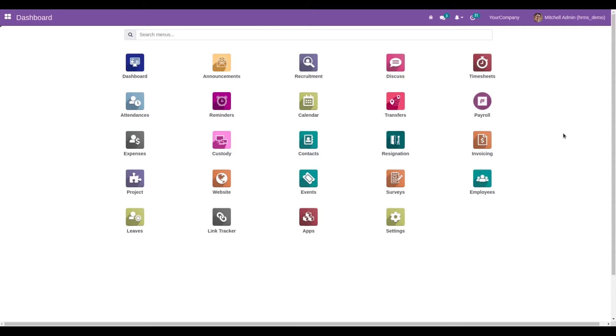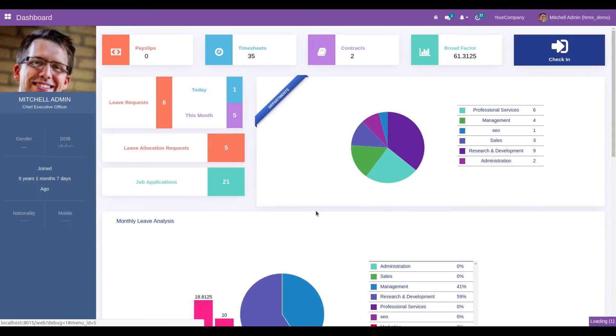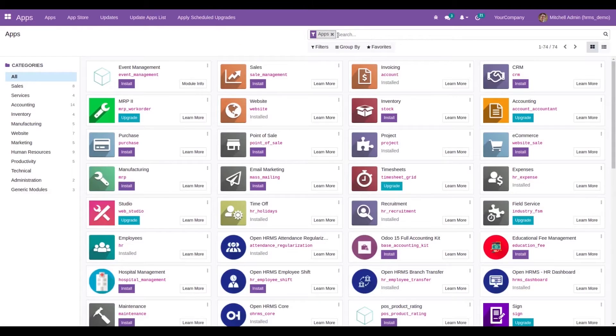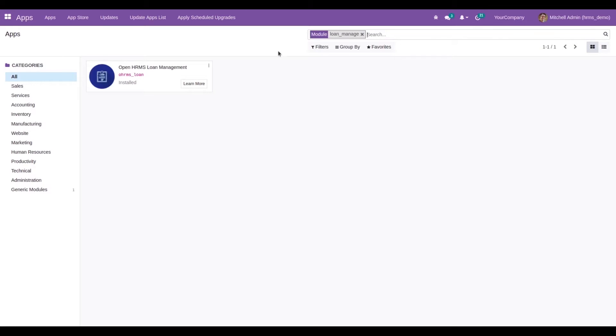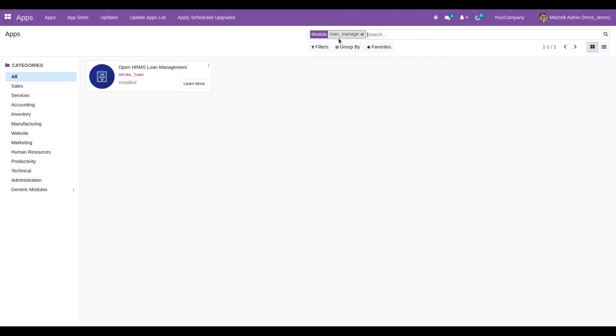Let's look at this feature. First, we need to install the module from the App Store. The module is called OpenHRMS Loan. Currently in my database, it is already installed. Once we install this module, we will be able to access this feature.